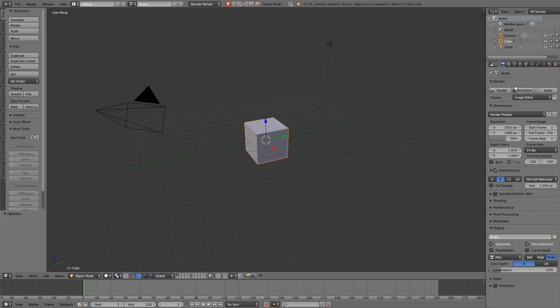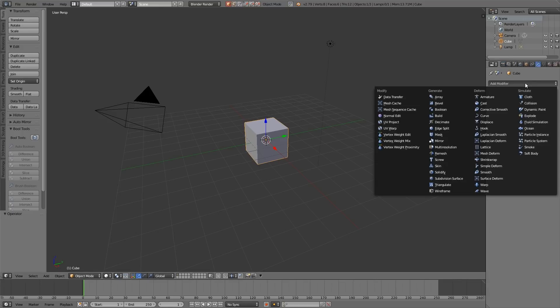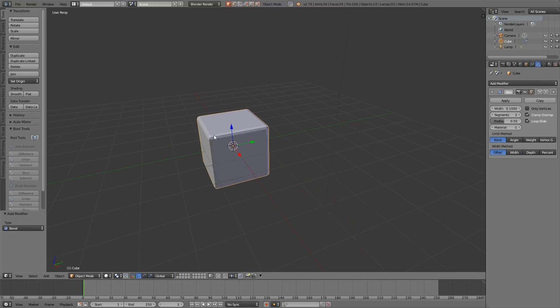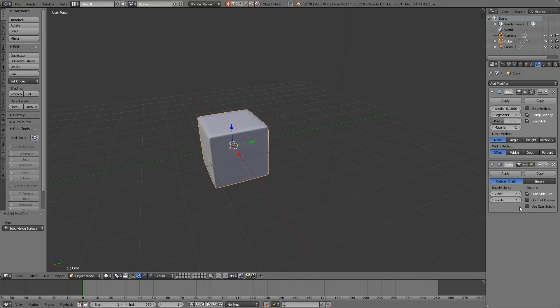So with your cube selected, go across to the modifiers, and we'll add a bevel. I'm going to increase the segments to one, and you can see what the bevel does. It takes off the harsh edges and curves them. I'll change it to smooth shading as well, and I will also add a subdivision surface modifier, and put the views up to two.